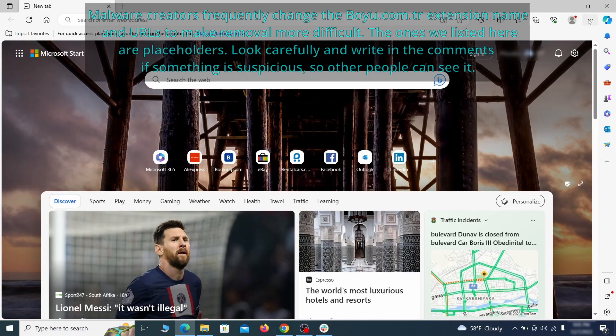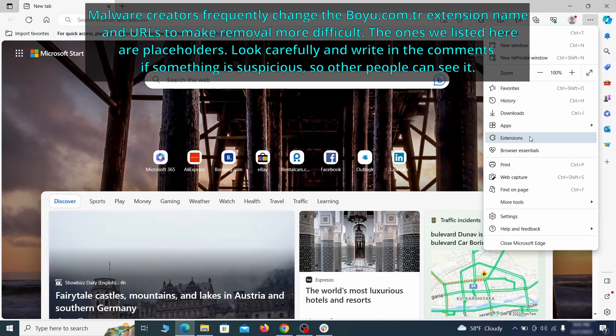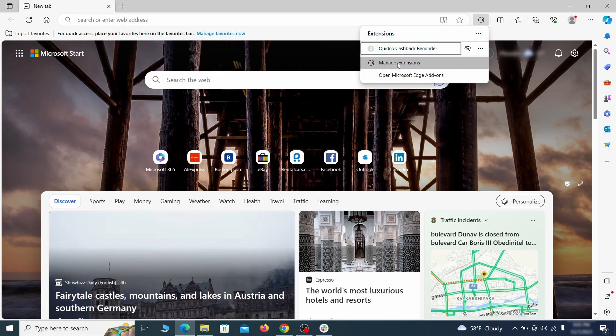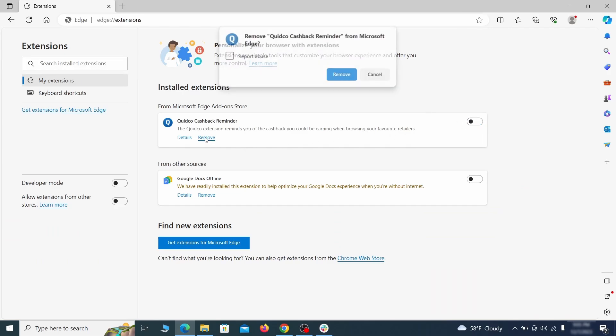Once you open Microsoft Edge, go to the three dots menu and click on extensions. Then click on manage extensions button when the pop-up appears. On the page that opens, look for suspicious extensions and delete anything you find.